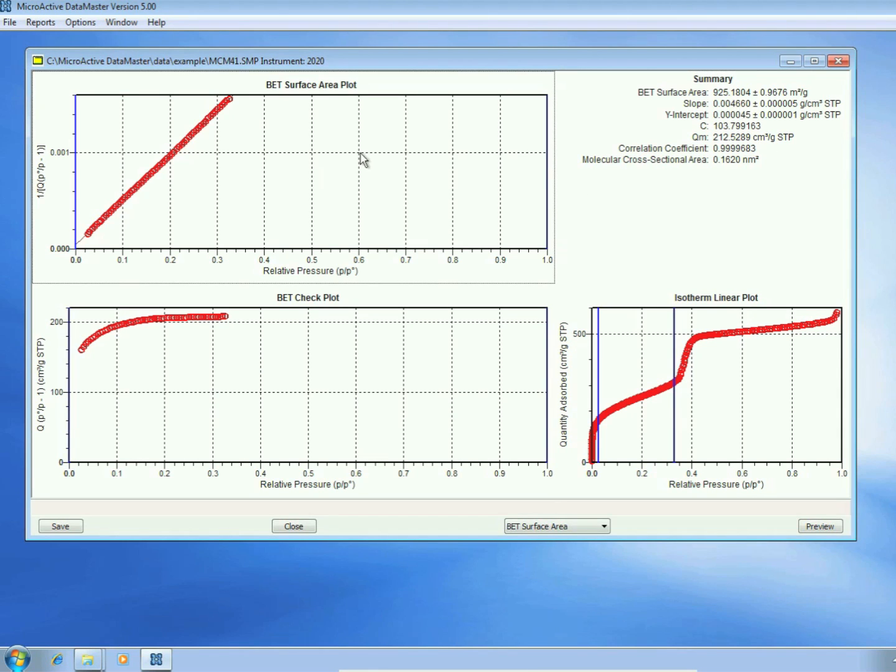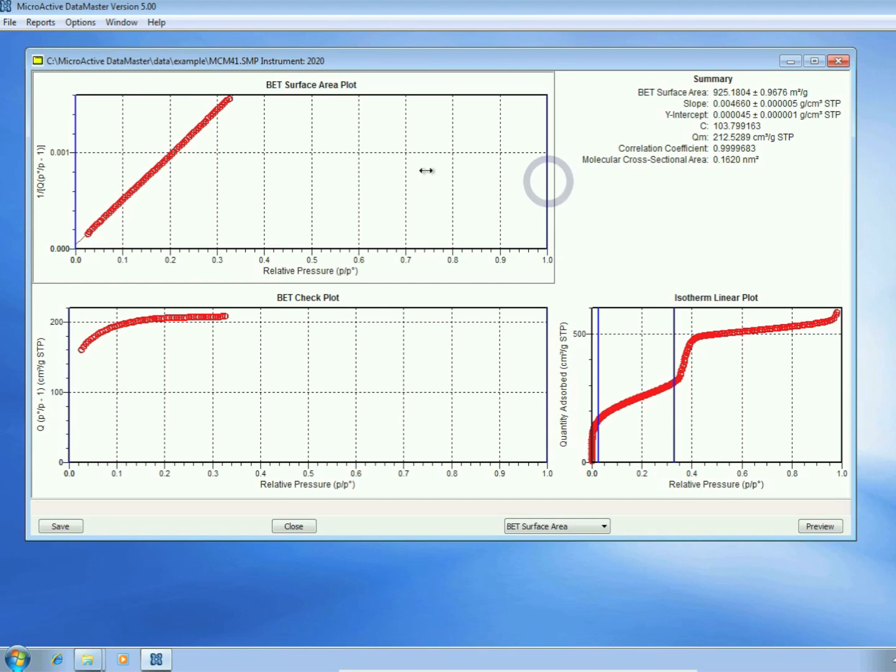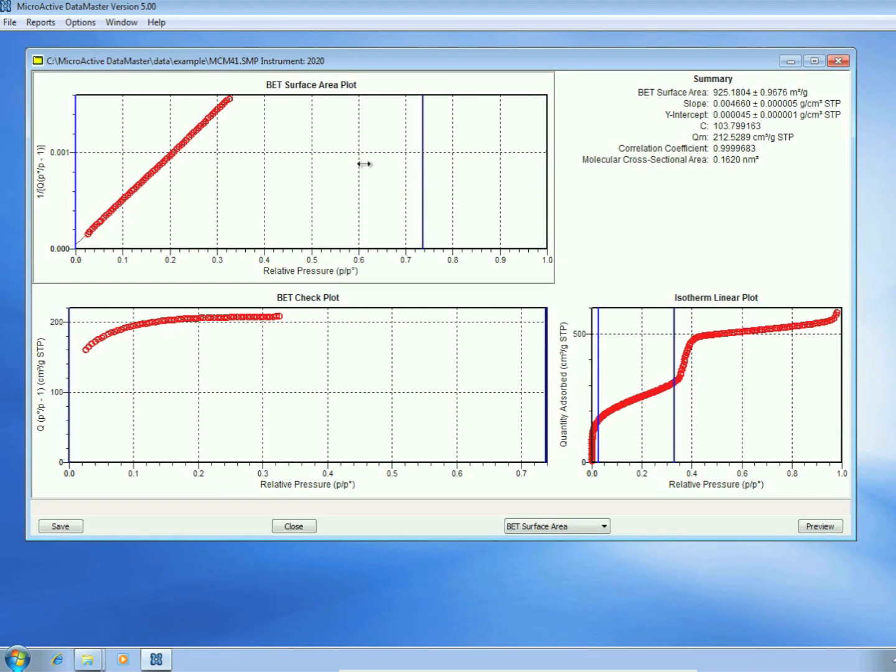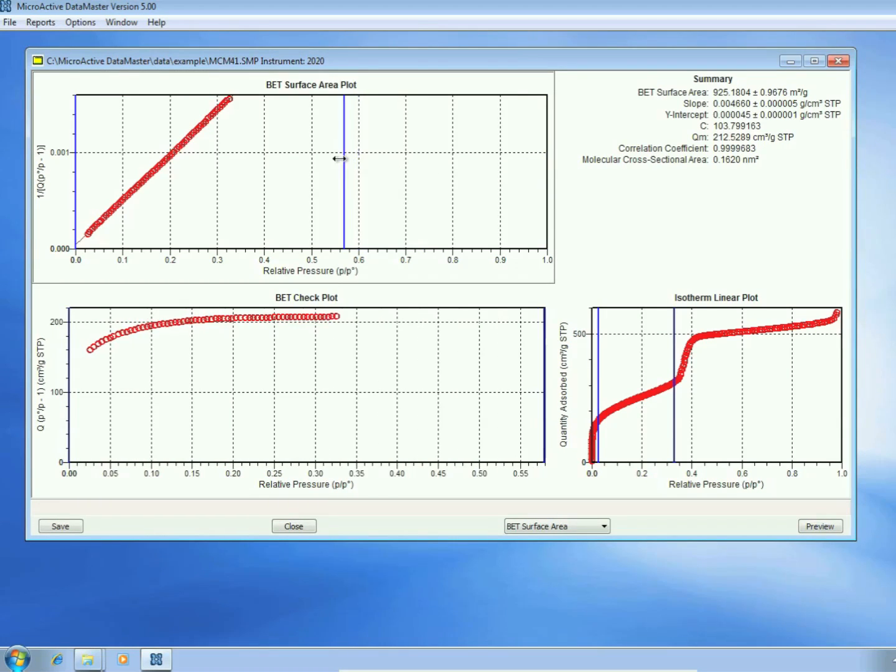In the upper left, we have the BET surface area plot, so we can easily zoom on the BET surface area calculation.